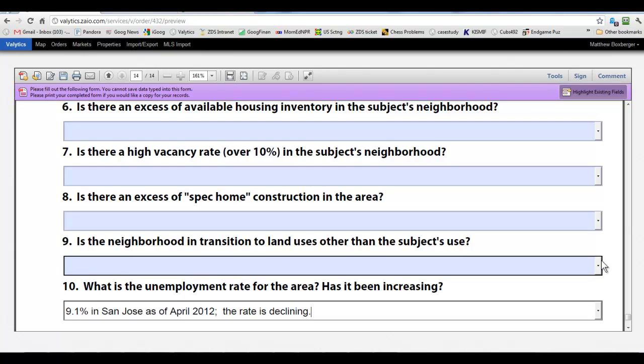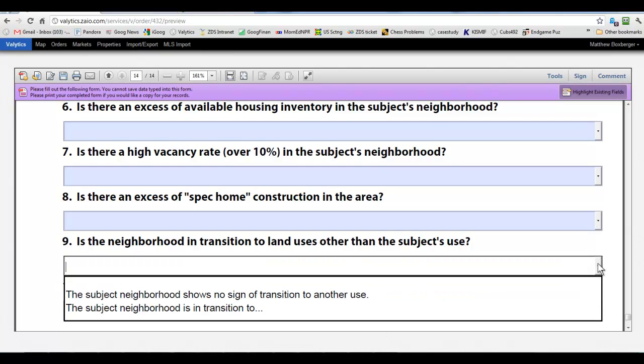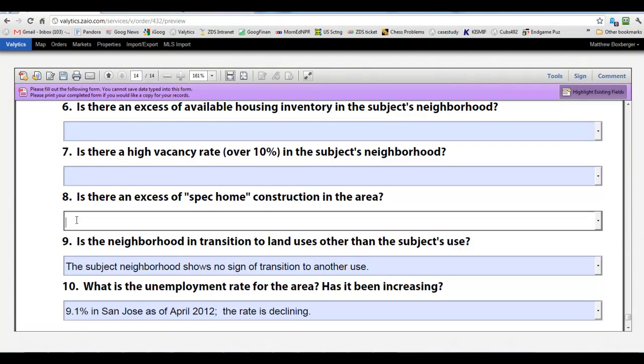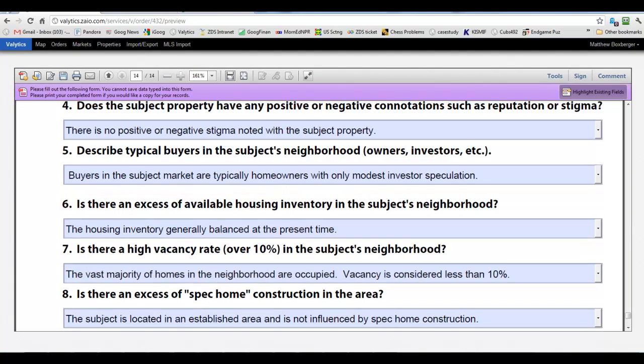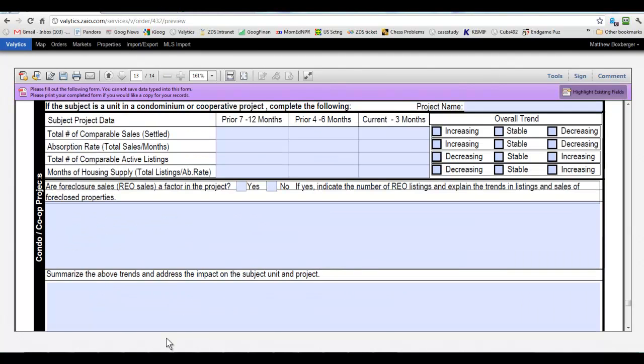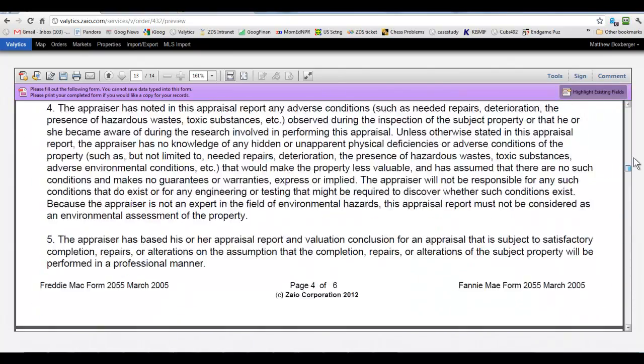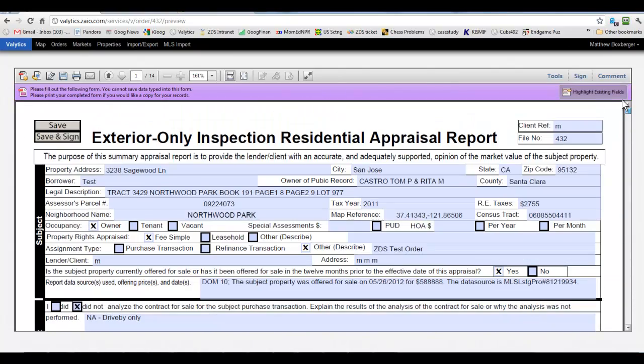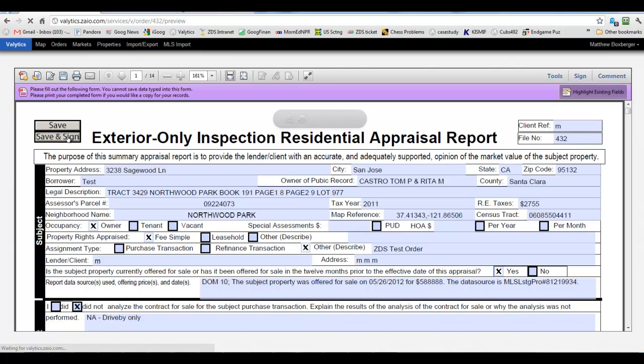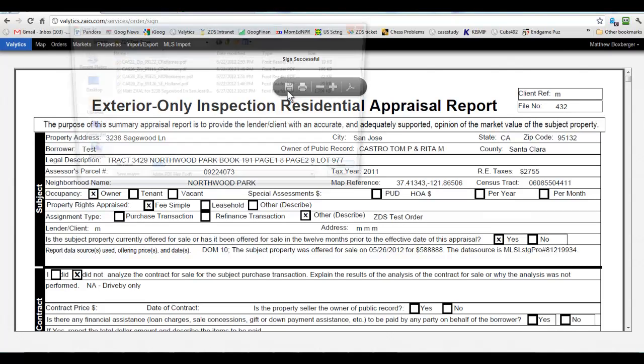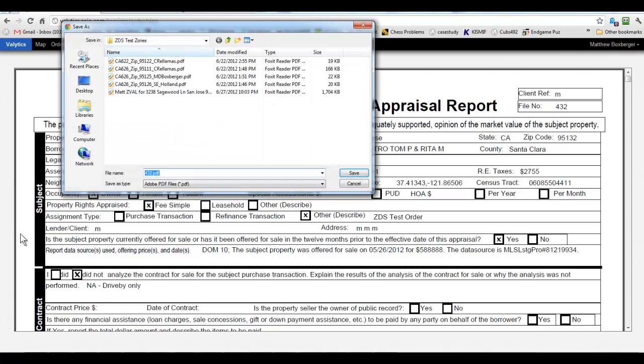And again, you can go through and put these in or type whatever you want yourself. And once we're done and gone through and satisfied that everything is as we want, you can hit the save and sign. And then also, if we want to save a local copy, we can do that.